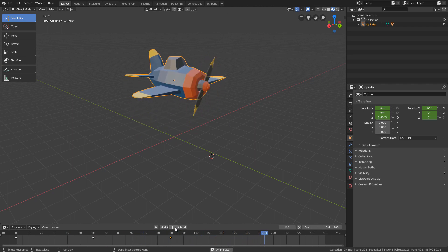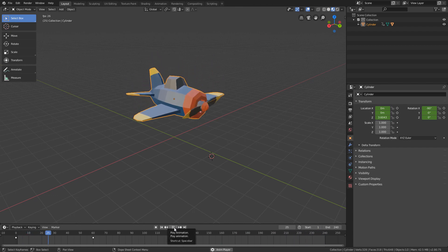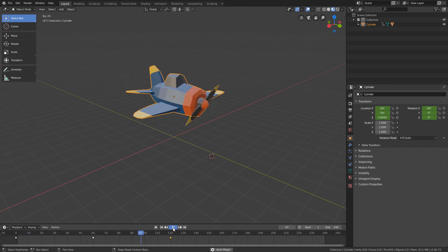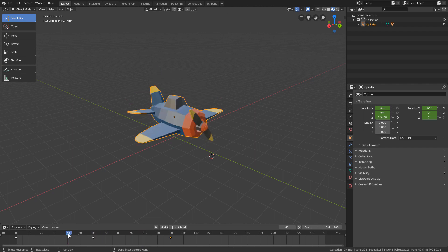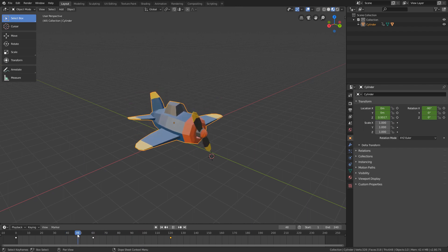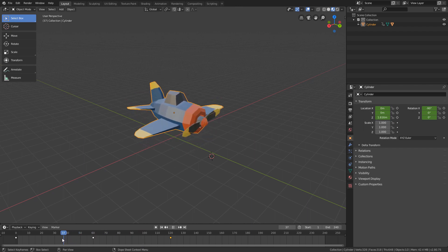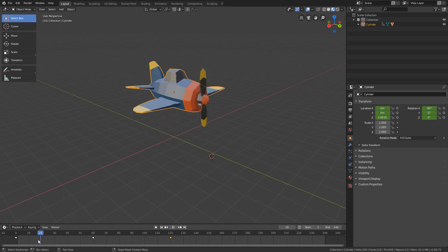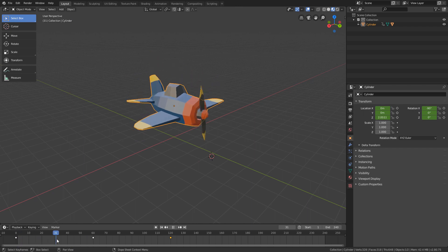Now let's create the rotation keyframes between the position keyframes. The first rotation keyframe will be in the middle of the descent, that is, here in frame 30. Then, I will position the playhead at frame 30.